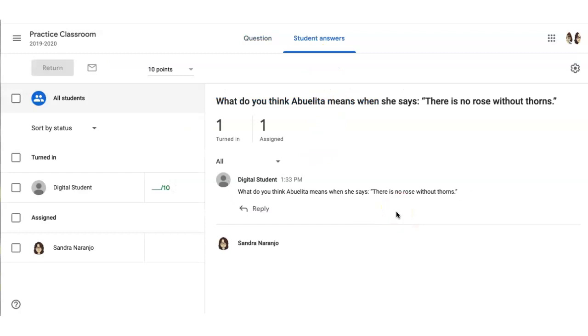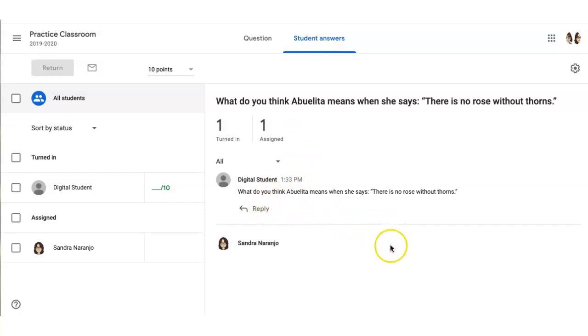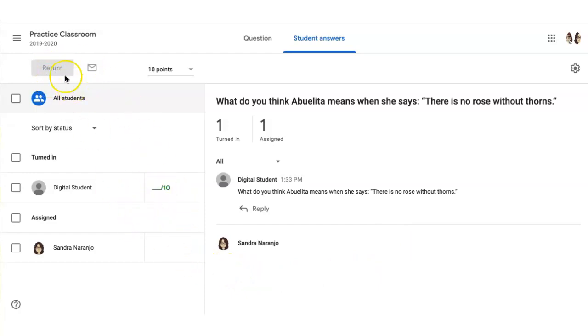If a teacher needs to see how students responded to each other, be sure you're on the student answers tab and all responses to a particular response will be listed here as a thread. Teachers can also grade as well as return work after it's been graded.